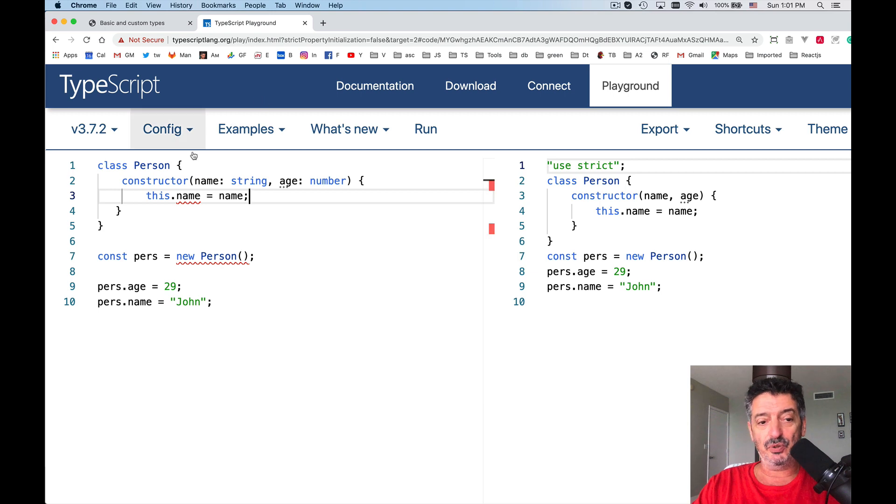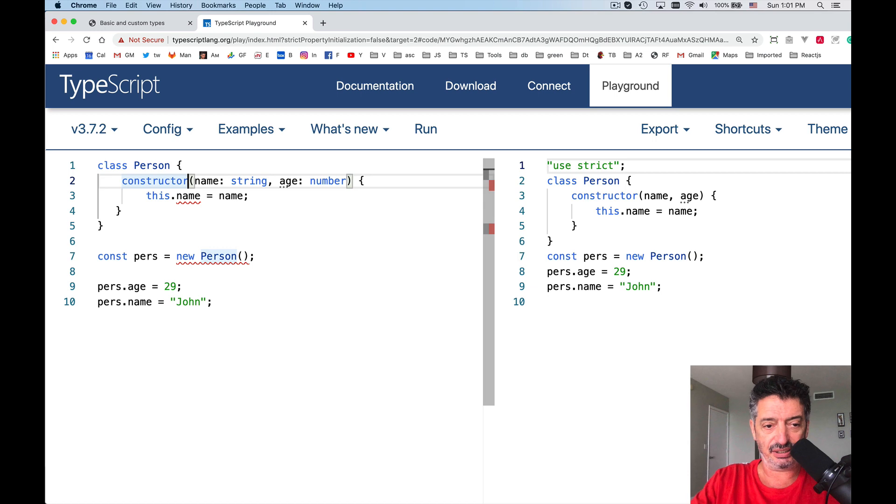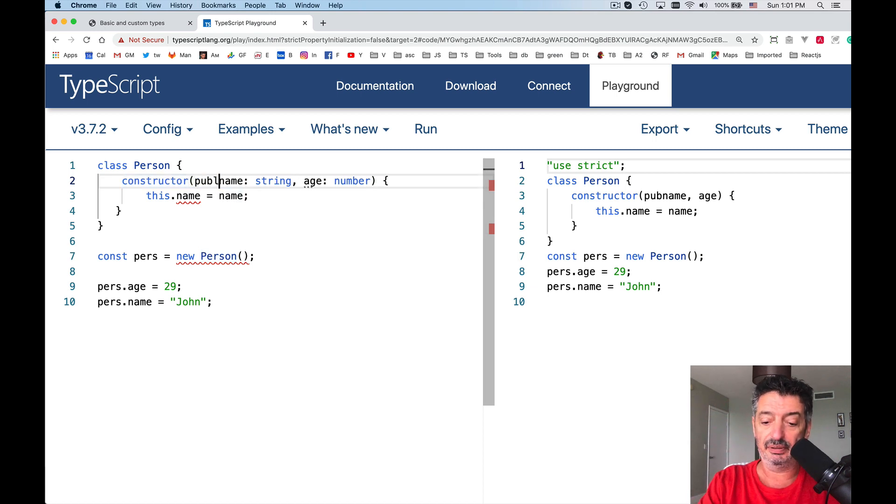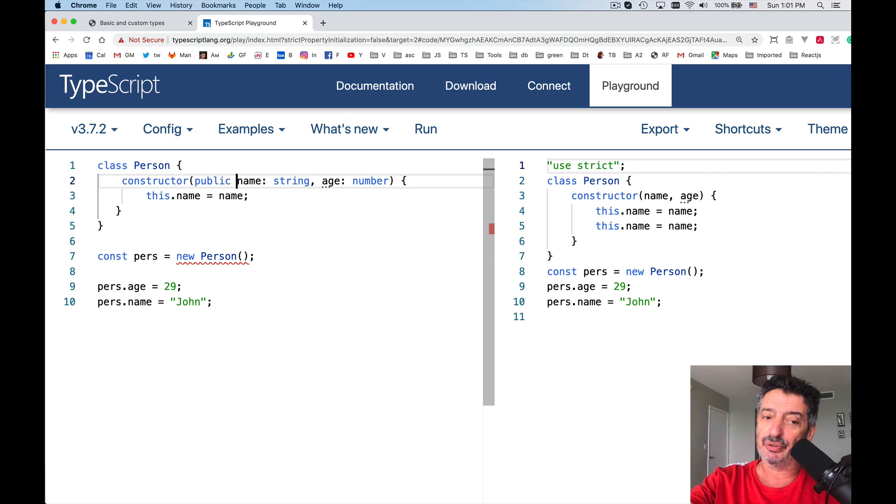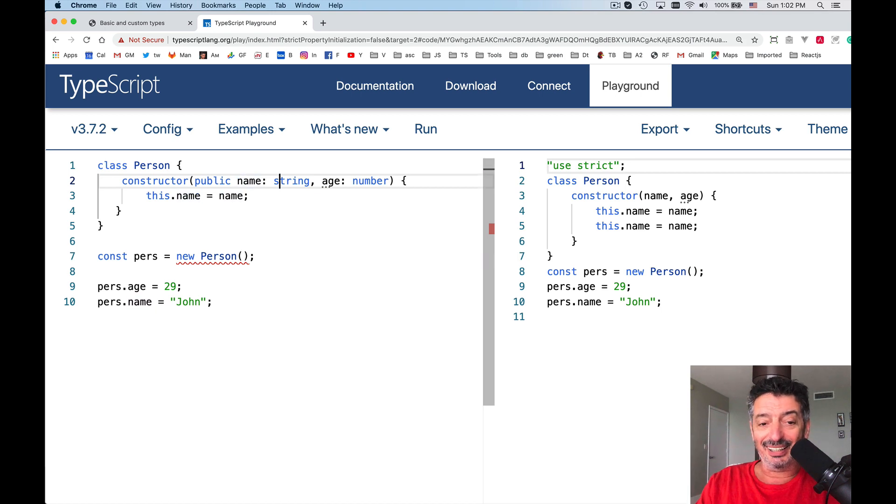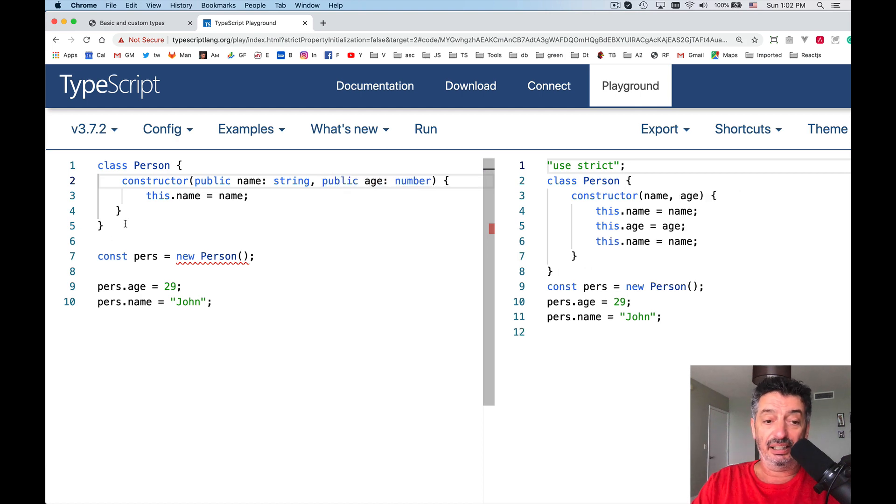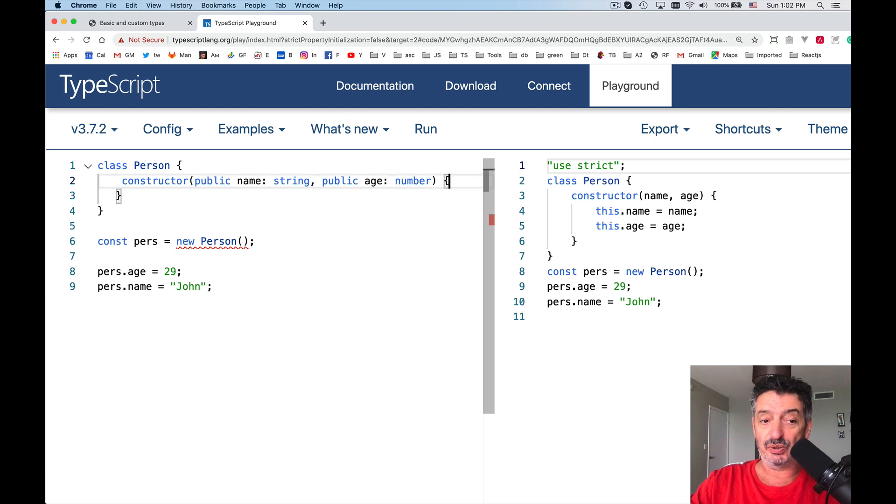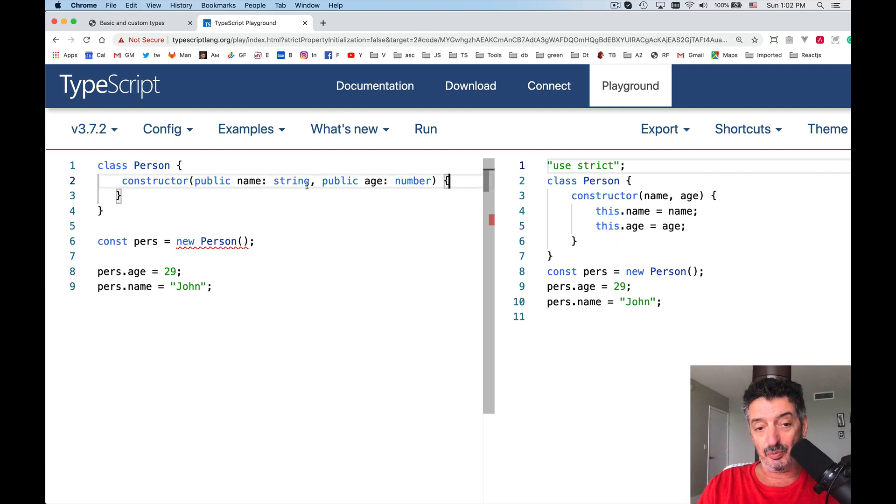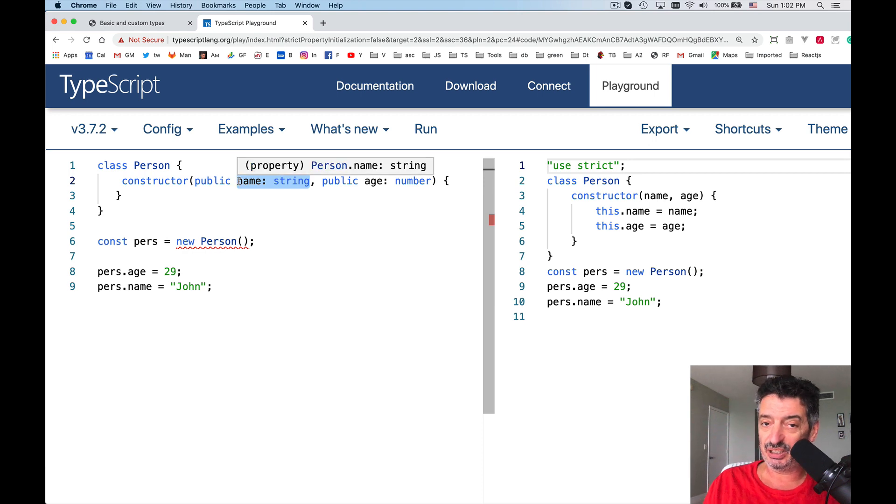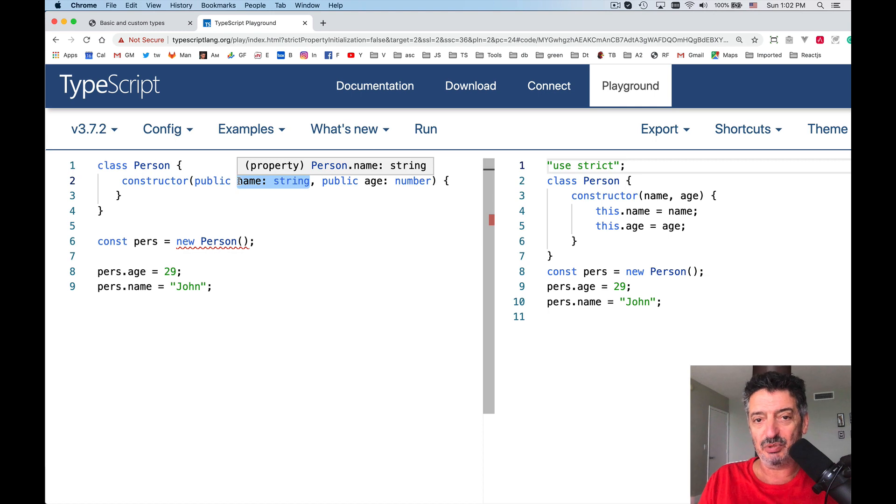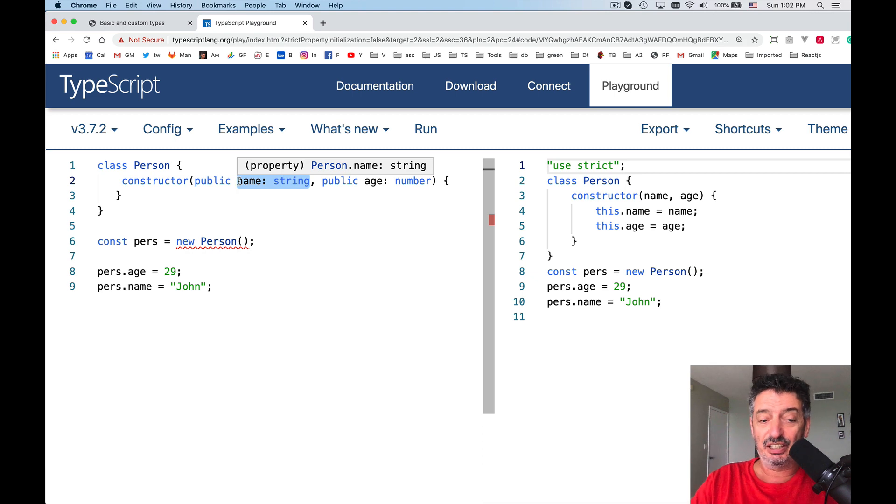Then it'll be assumed that TypeScript compiler will assume that you want these arguments to become class or object properties. Meaning you don't need to write this.name equal name, this.number equal number, sorry, this.age equal age. Right? So by doing this, take a look at the generated code in JavaScript.